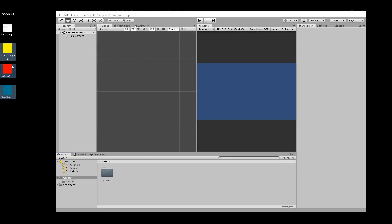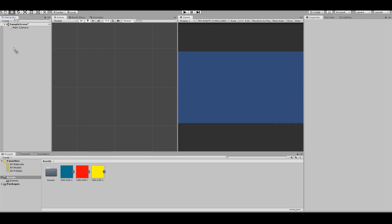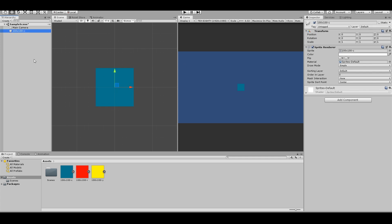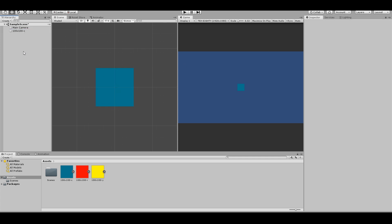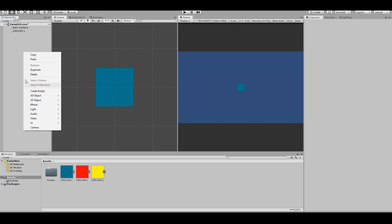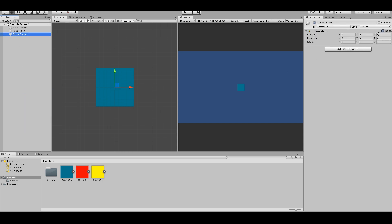First of all, I will create enemies and make some quick enemies. Drag this right here, right click, create empty. You can call this enemy scion. Drag this here.